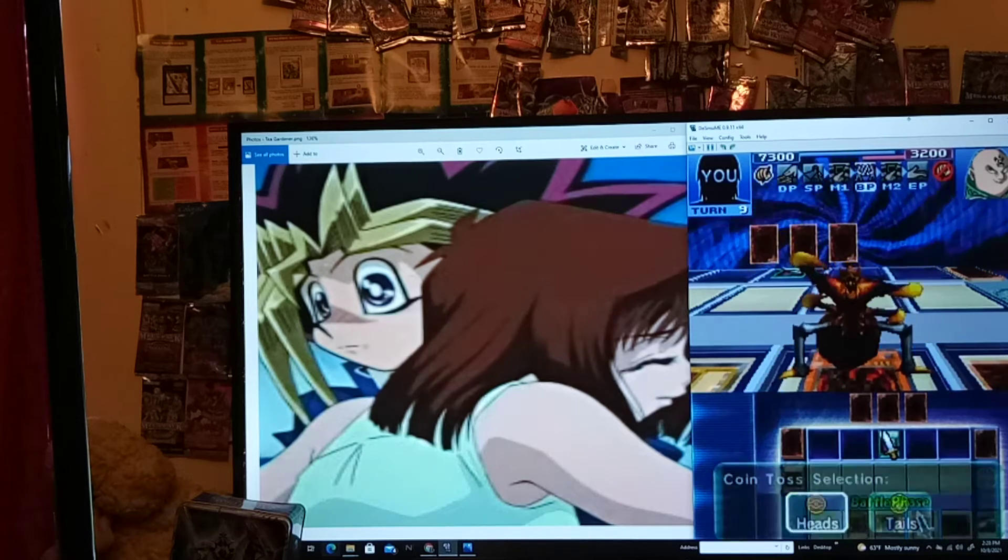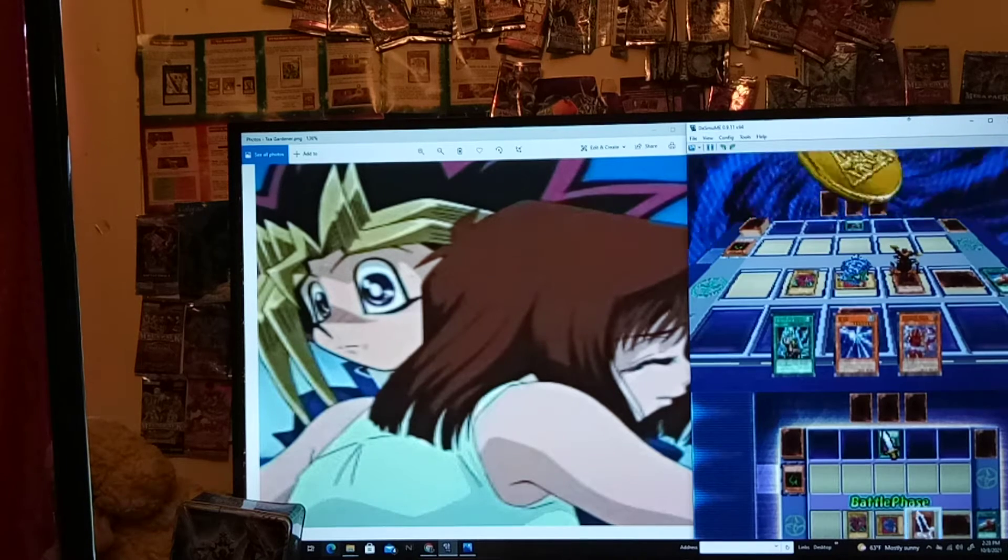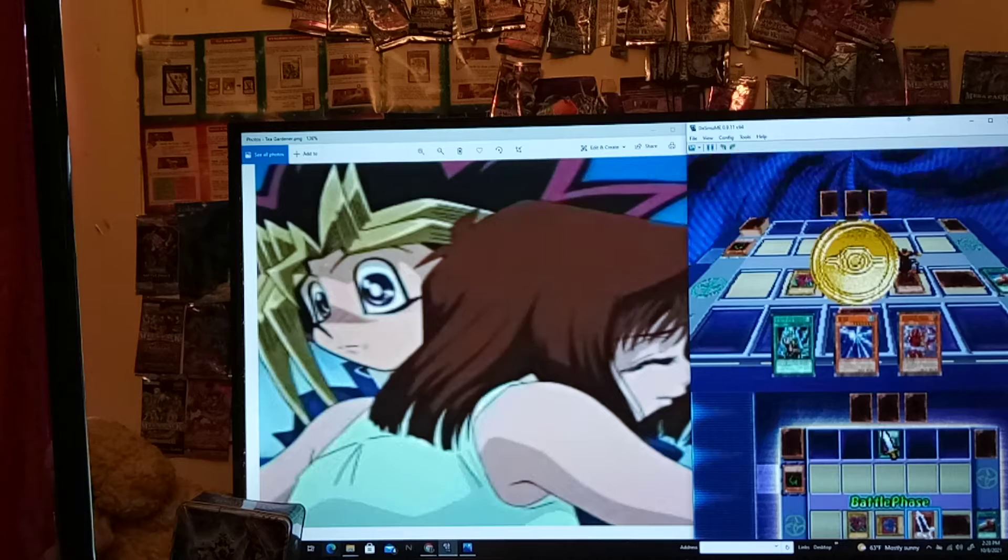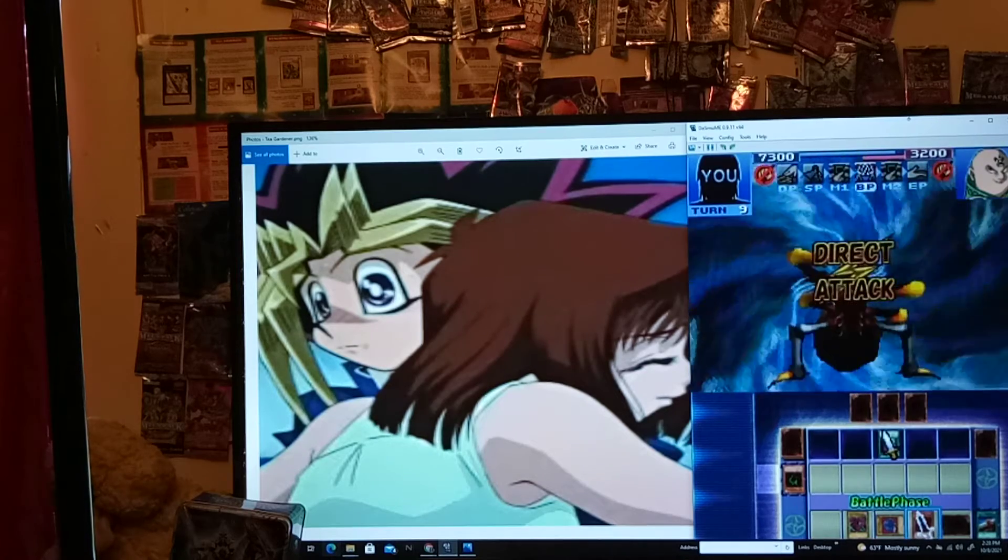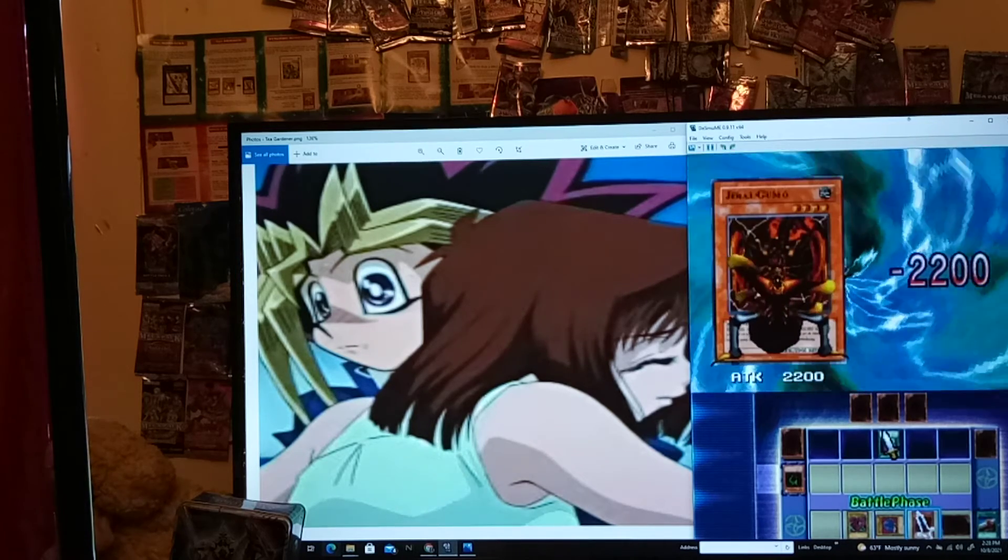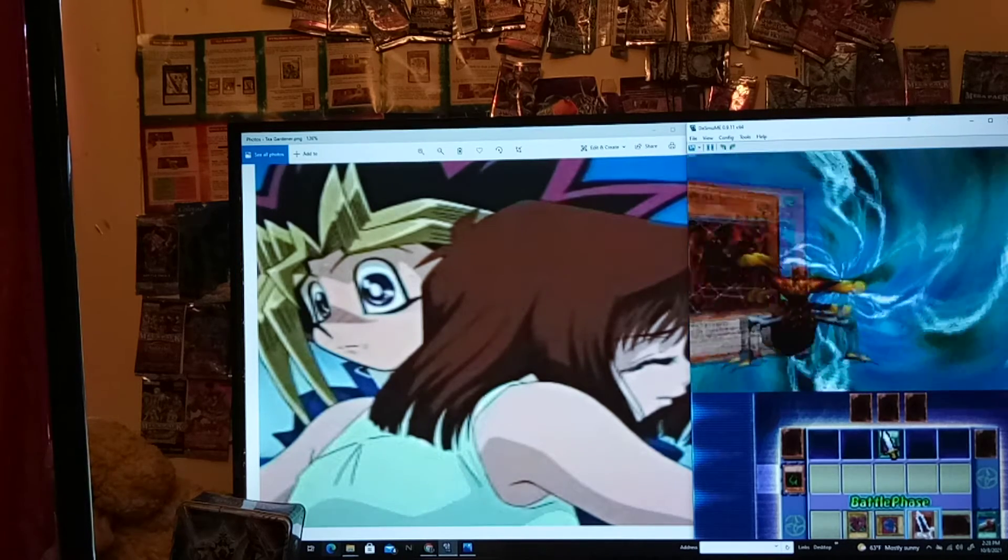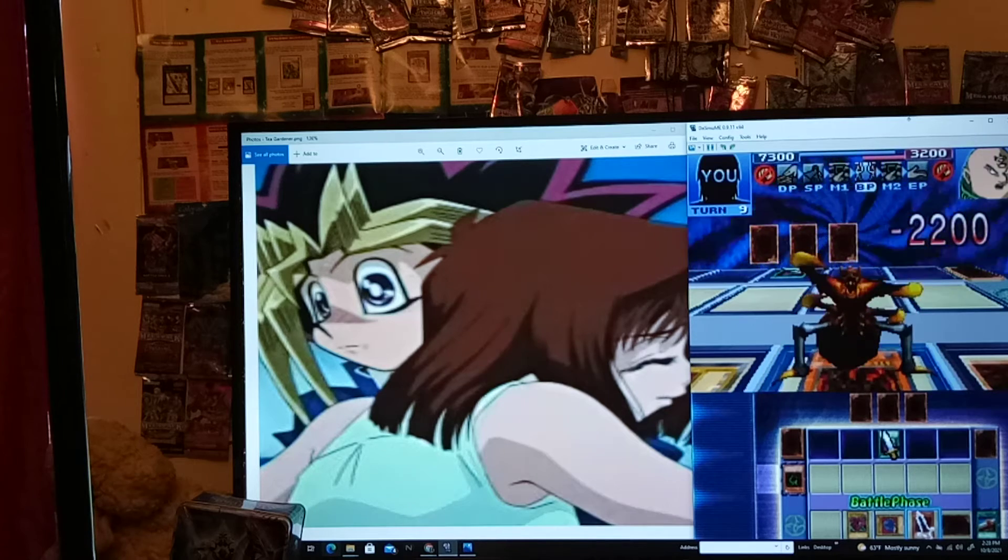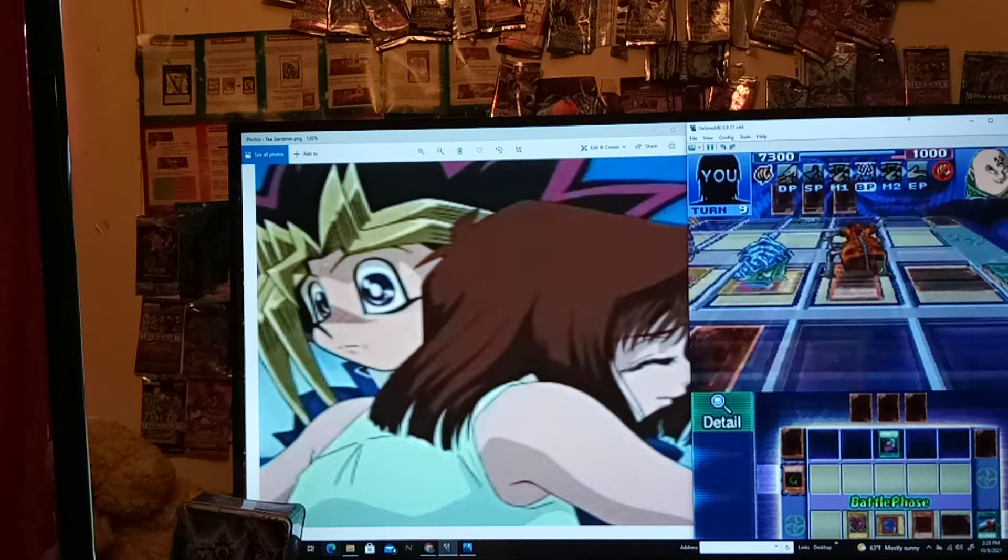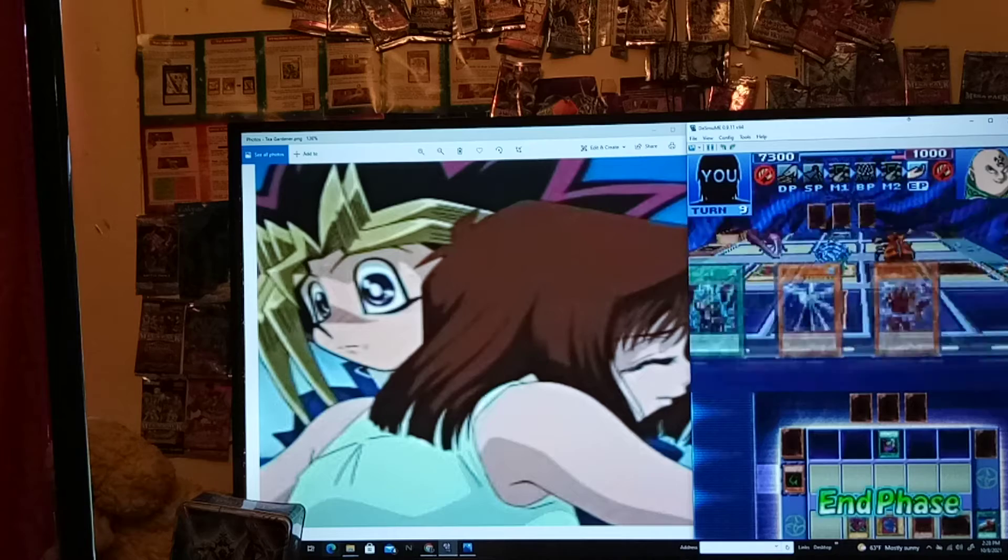I'll call Heads again. I don't know. Maybe it's Tails, but... Oh! I guessed right. Hey! Today's our lucky day! Good job, Jiragumo! And, he's down to a thousand! Alright.